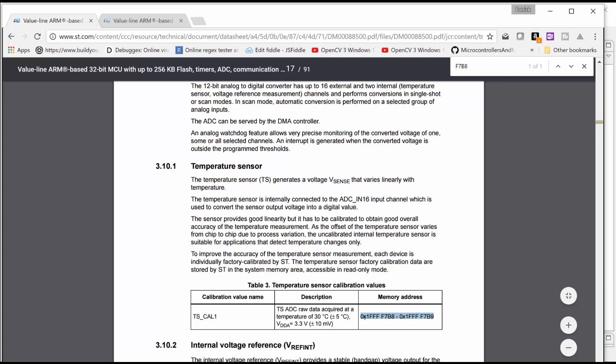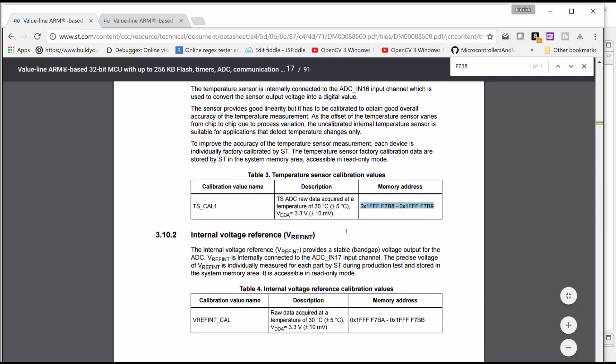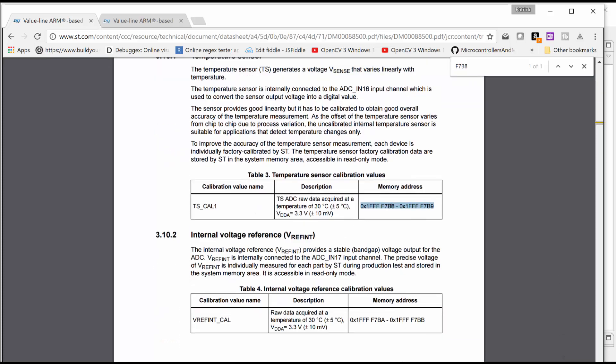And this would be two 16-bit locations, I believe. Or two 32-bit. It would be two 32-bit memory locations in the system memory area, accessible in read-only mode. So you can't change it, obviously. You don't want to change it because that's what is set for your microcontroller.